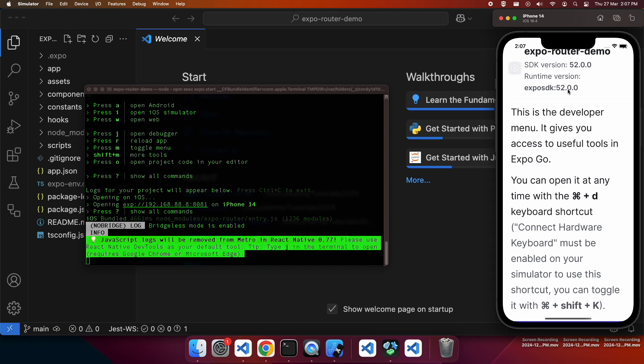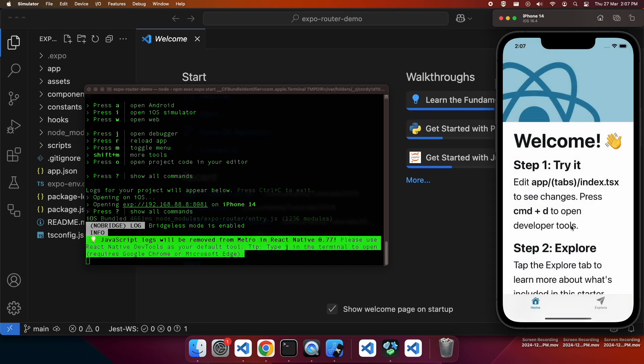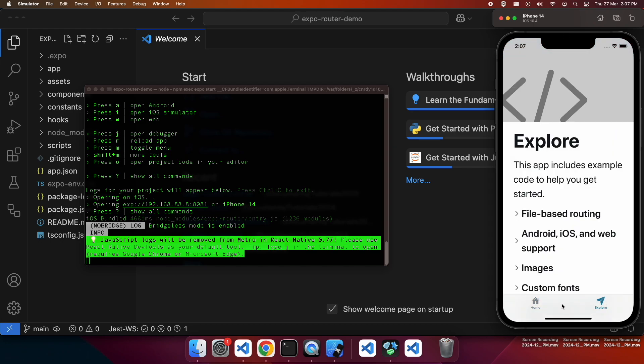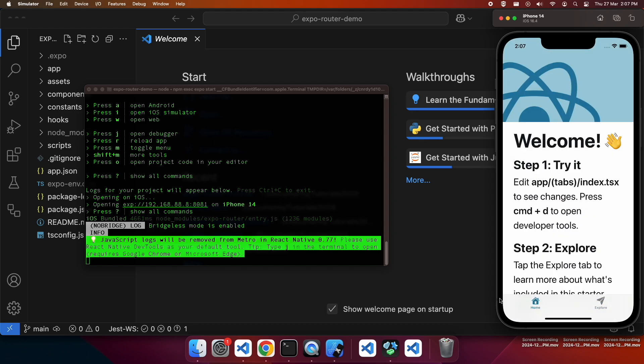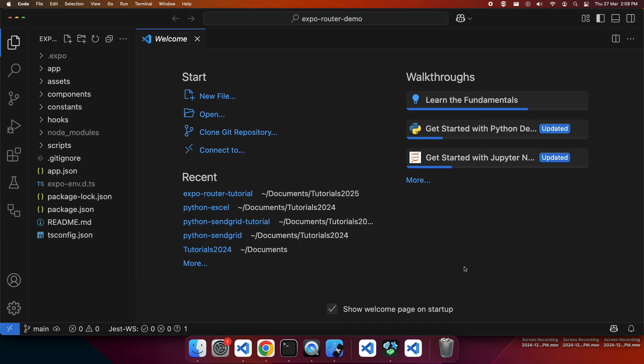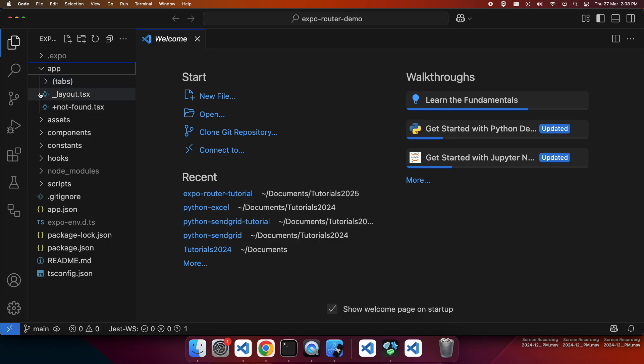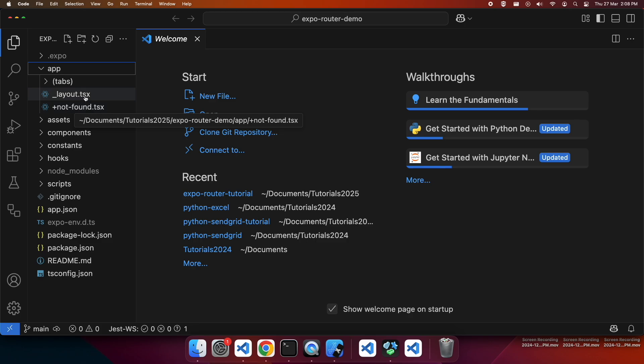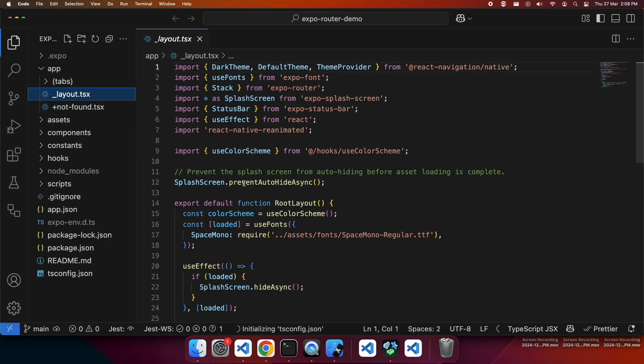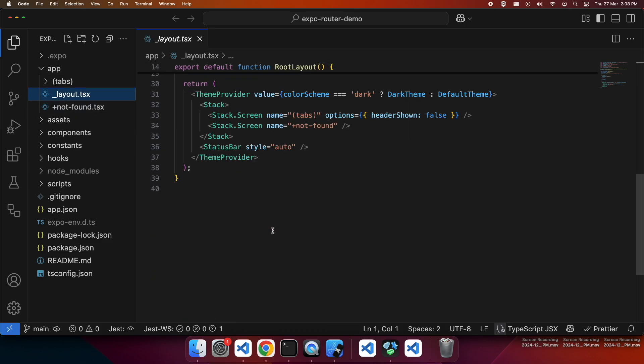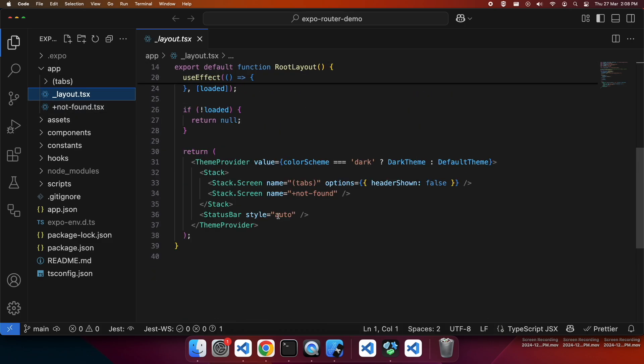So when it loads we can see we've got two tabs here, a home and explore tab. If we go to the app that is where all our different routes are. So we've got the tabs for any routes, we've got a layout that has our stack controller and a not found page that if we tried to link to a route that didn't exist it would show and allow you to go home.